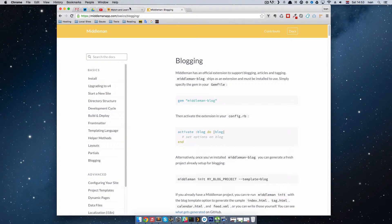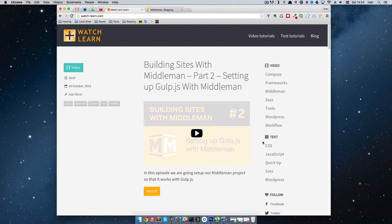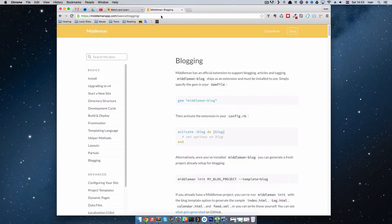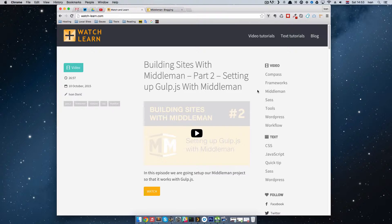Why do we need a blog? Since we're redoing this site — as you can see, this site is actually a blog — we have video tutorials, text tutorials, and the blog. In this episode I'm going to show you how to set up a basic blog, and in further episodes we're going to use that blog to make custom types of articles — a special blog for video tutorials, text tutorials, and the actual blog.